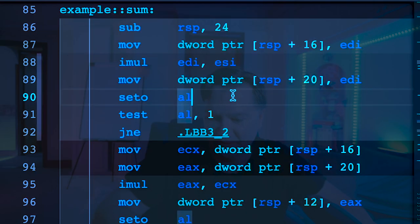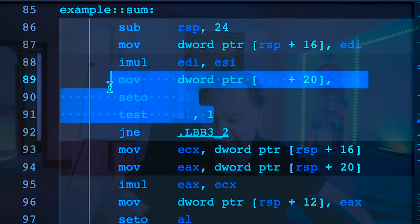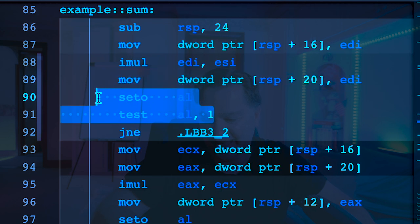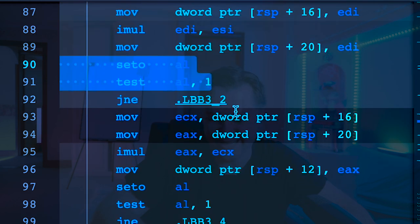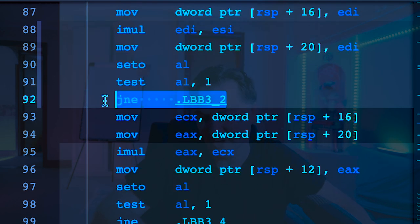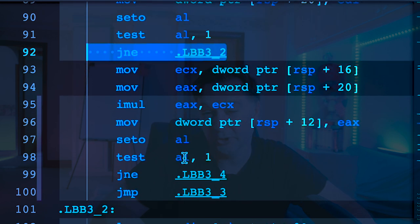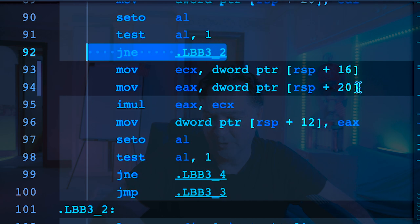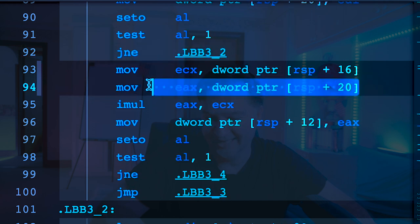So if you think about the stack for a second, it's going to have 200 essentially between 20 and 24, and then it's going to have 10 between 16 and 20. So that's kind of what's happening there. It's going to do its multiplication, it's going to store that value, and then what it's going to do is just test for overflow. We've seen that again. And then if we've got an overflow, it's going to do a jump and then do all the panicking stuff.